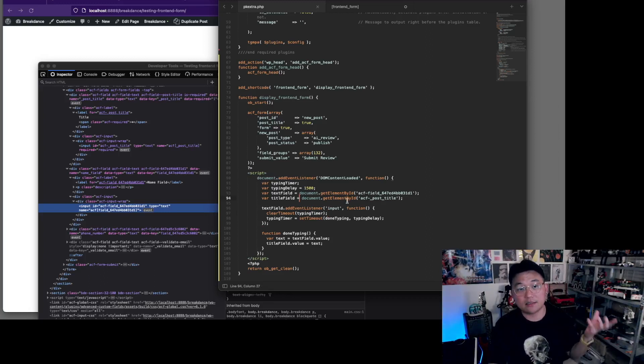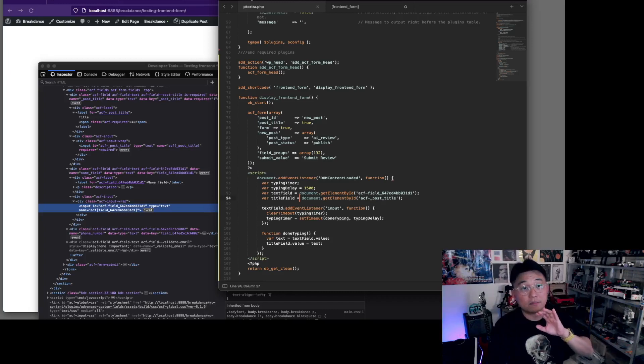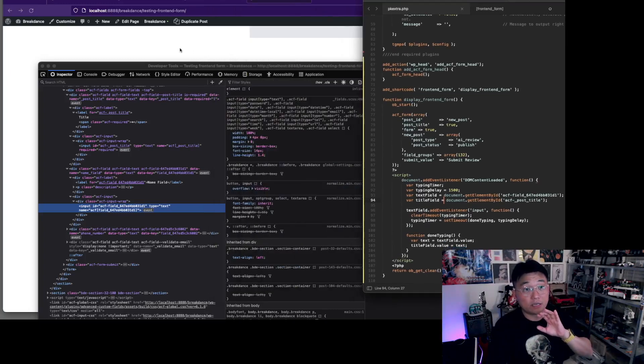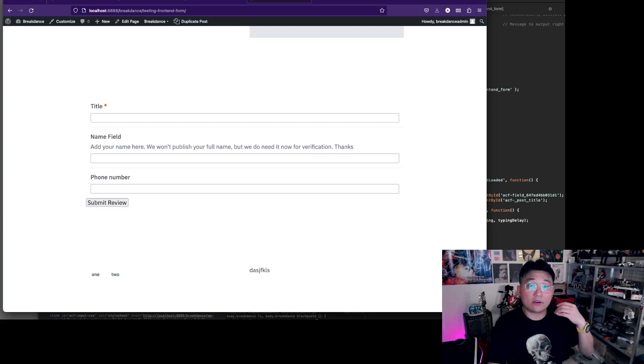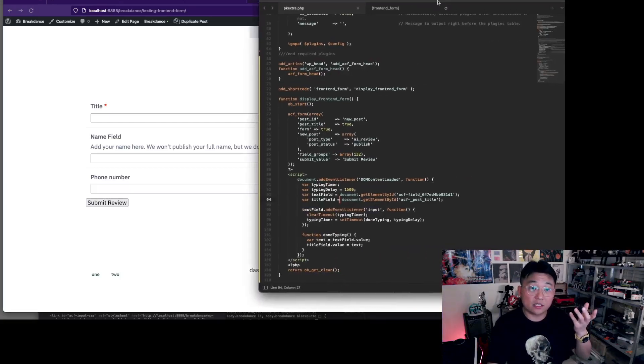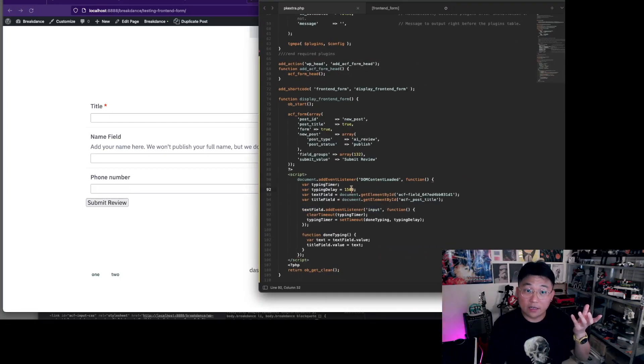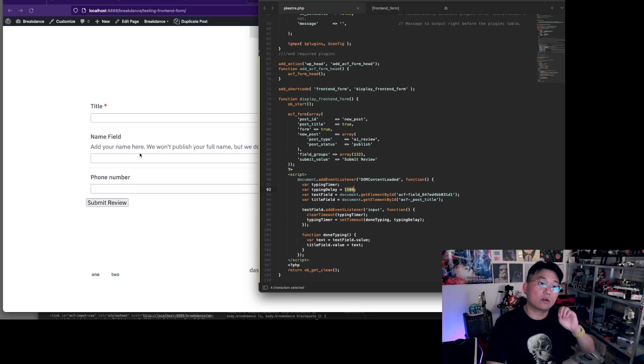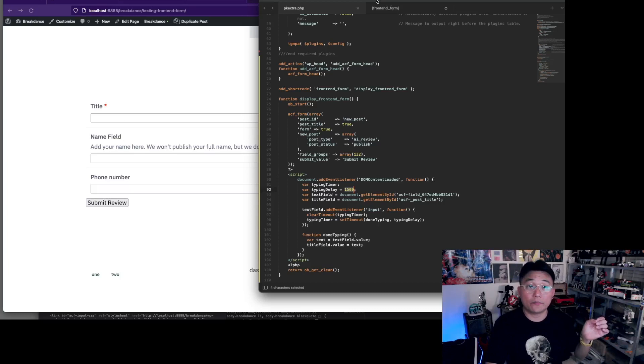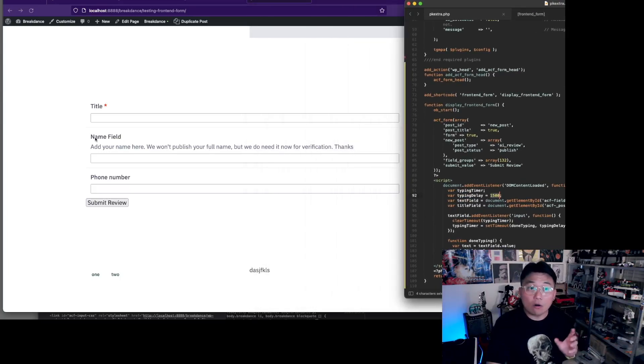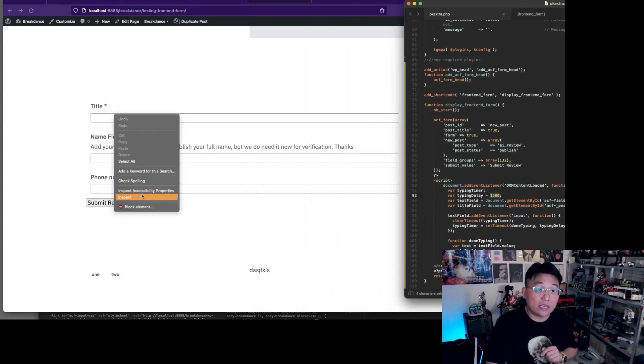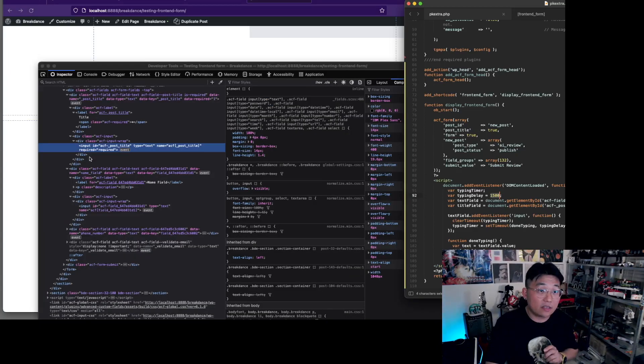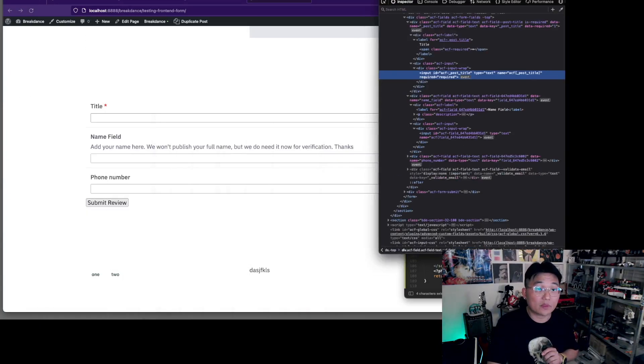That will copy the content that is typed into the name field - this field - and after the typing pauses for a second and a half (1500 milliseconds), it will copy that over into the title. Now once that starts working, then all you need to do now is just take this whole field.